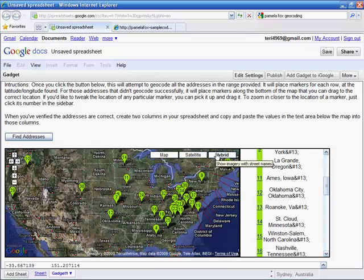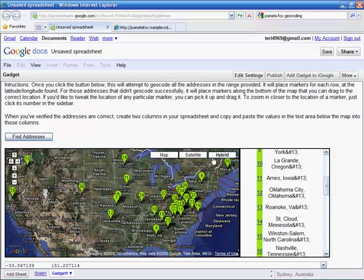Or a hybrid view, which shows me a little satellite and a little map. I like this one best, so we'll stick there.